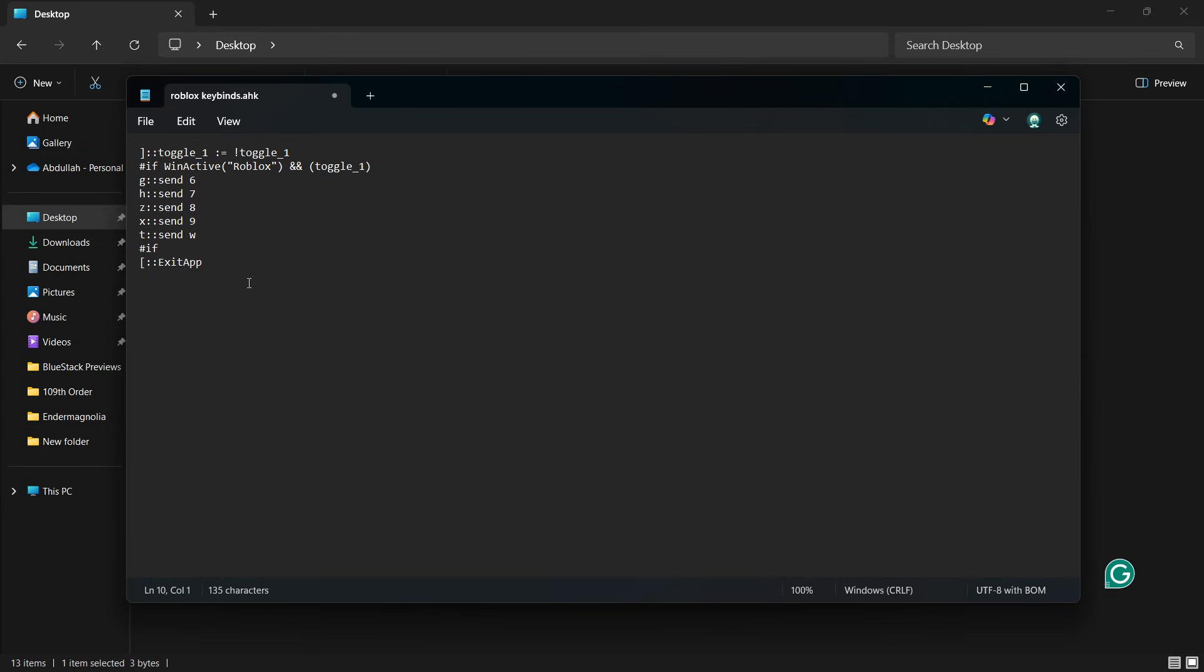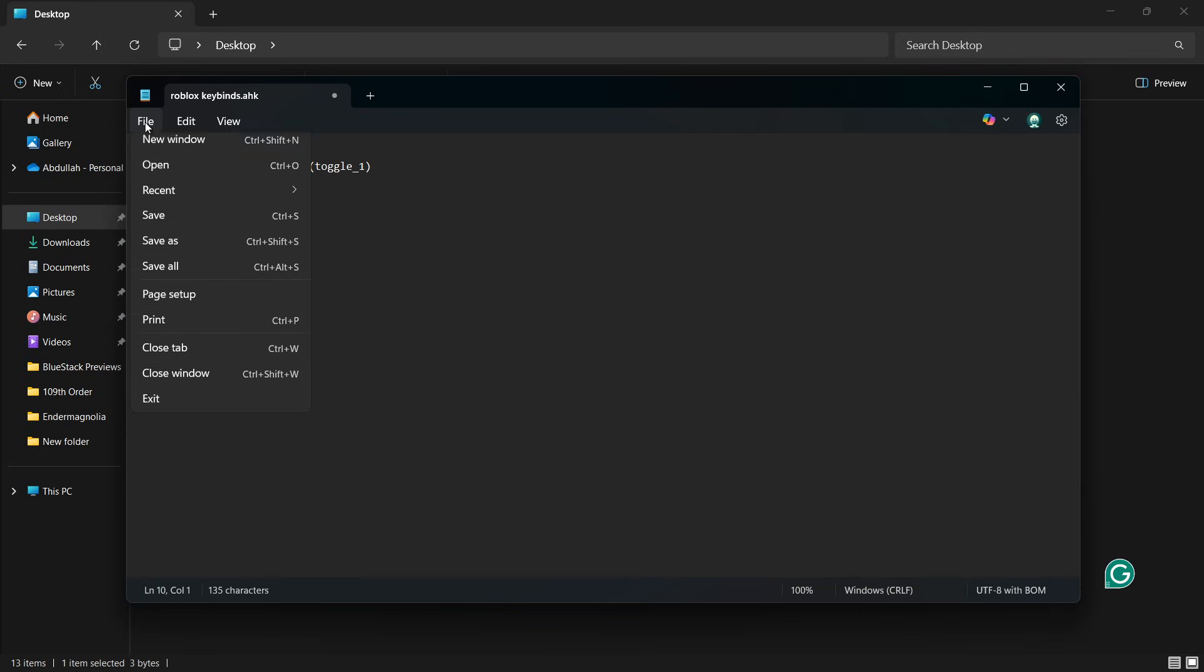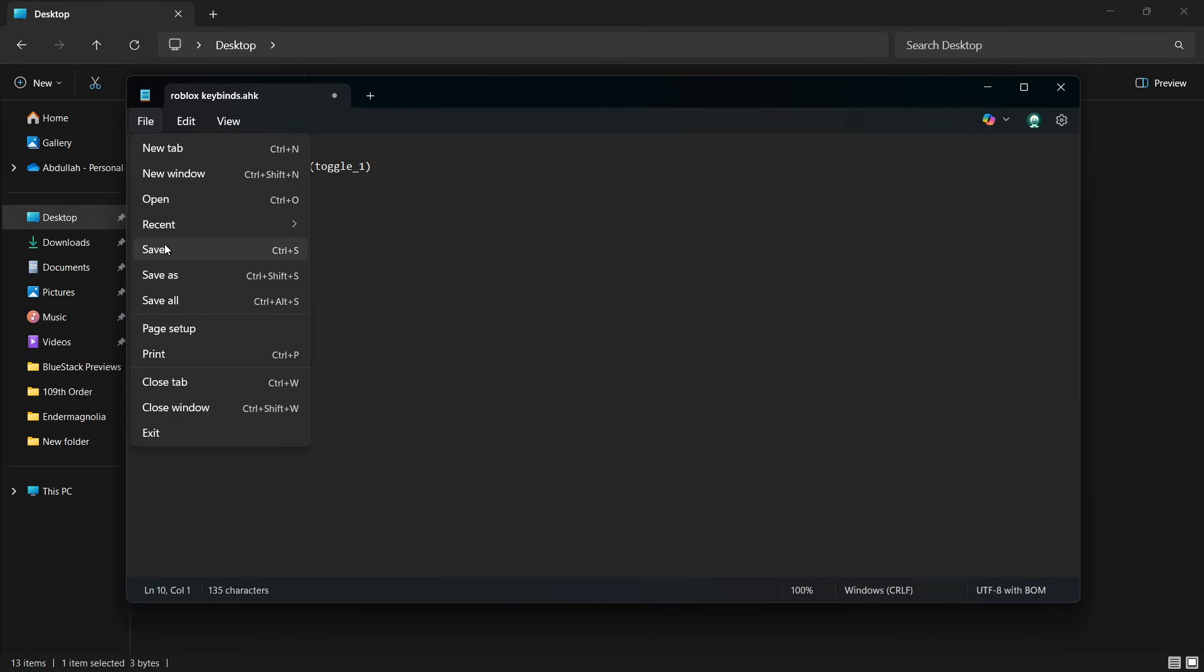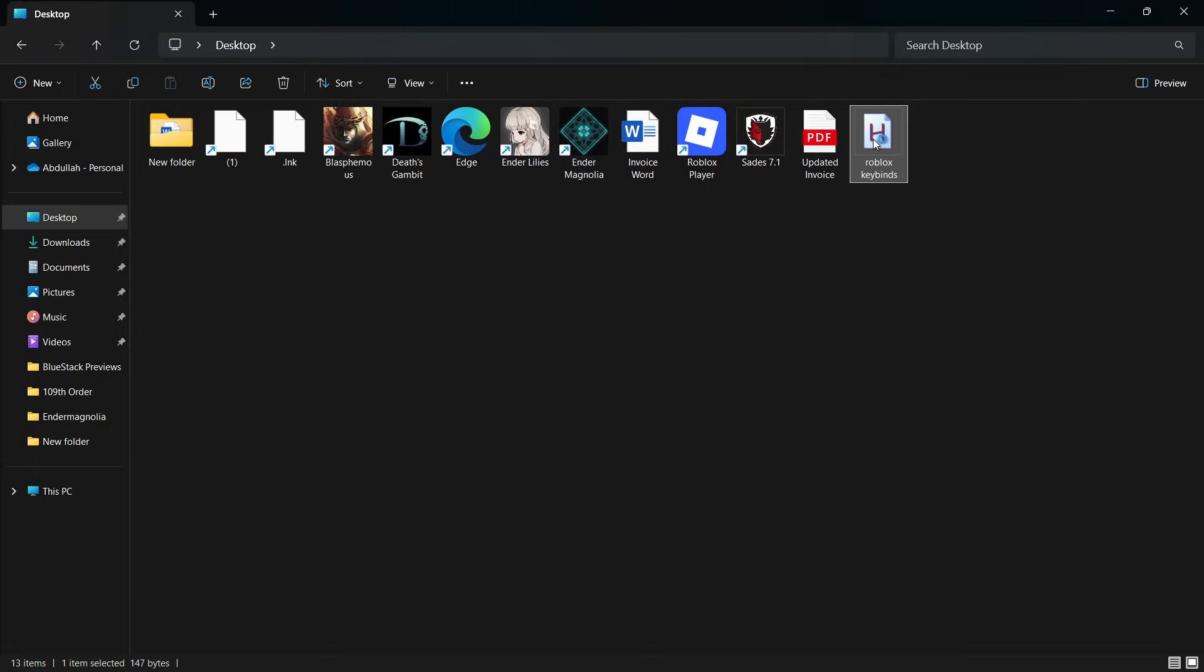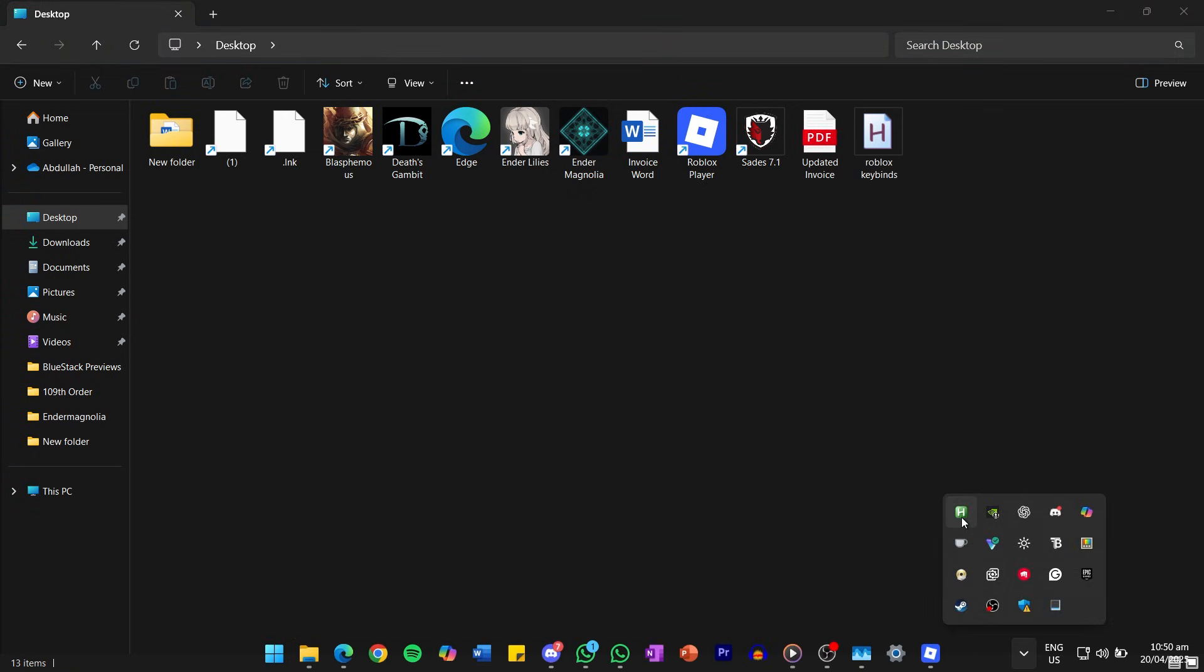Once you're done customizing, click File, then Save in Notepad. Close the file and then double-click the script to activate it. You will notice a green H icon appear in your system tray. This means the script is running.